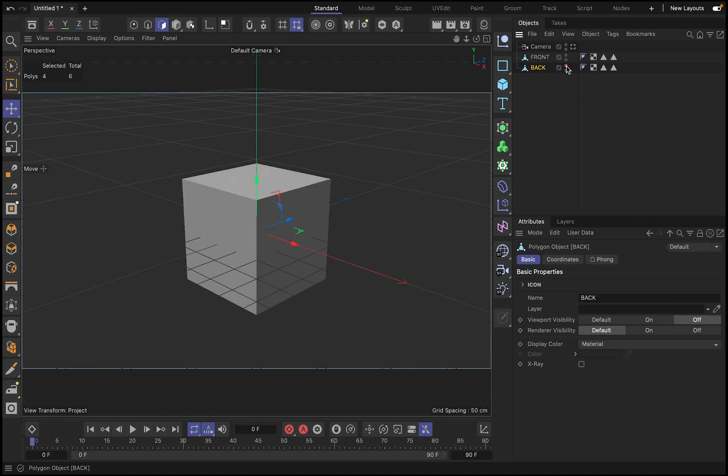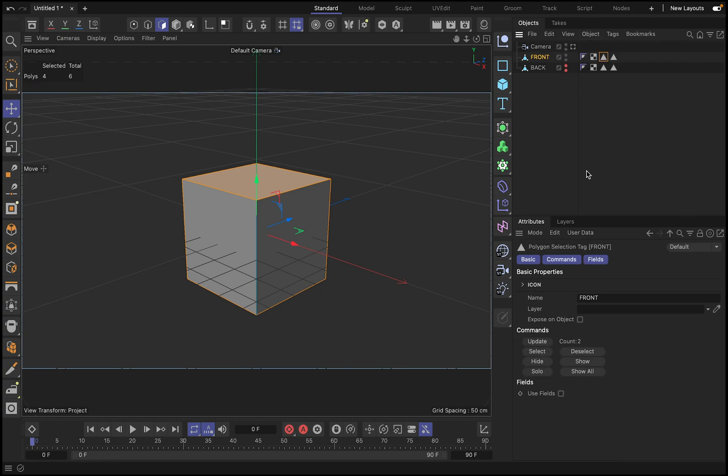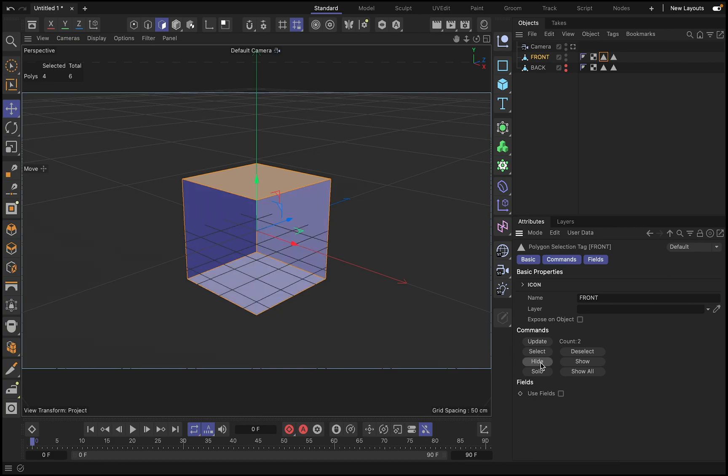I'm going to hide this one, and then from this one I'm going to selection for the front which is called here, and then I'm just going to hide it. Okay. Then we can see inside.